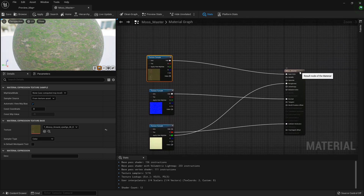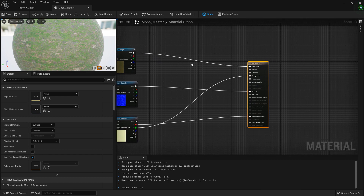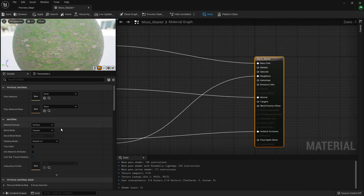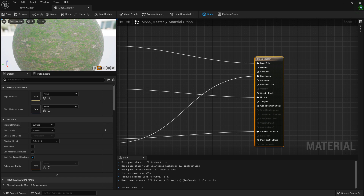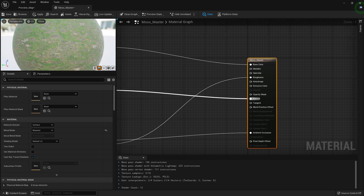Now I'm going to go into my master material and just set the blend mode to be masked. Note that we are actually not going to go for translucent, because if we would use translucent on an object that has multiple translucent layering effects, it will not look very good.